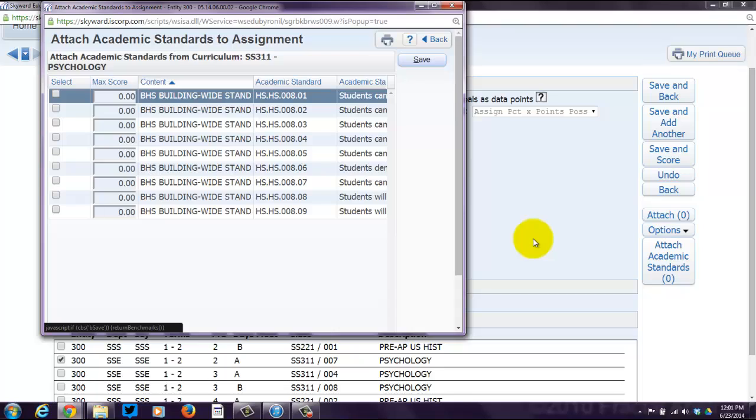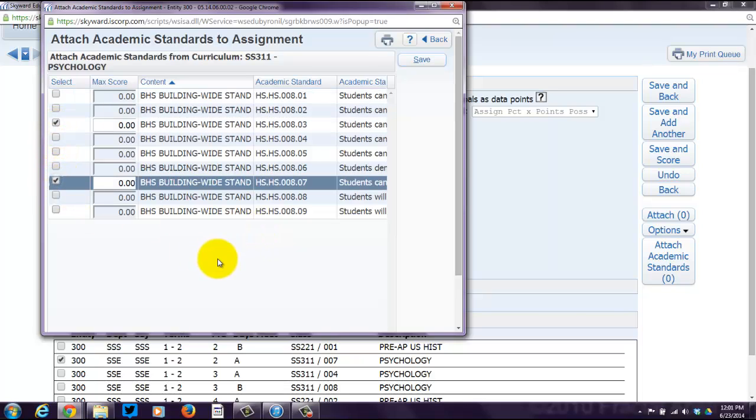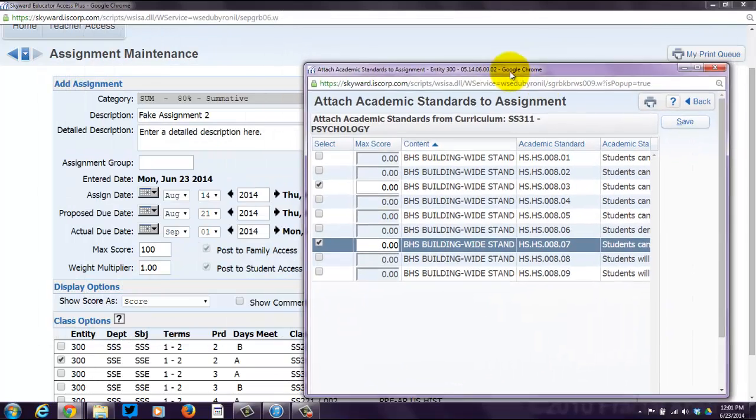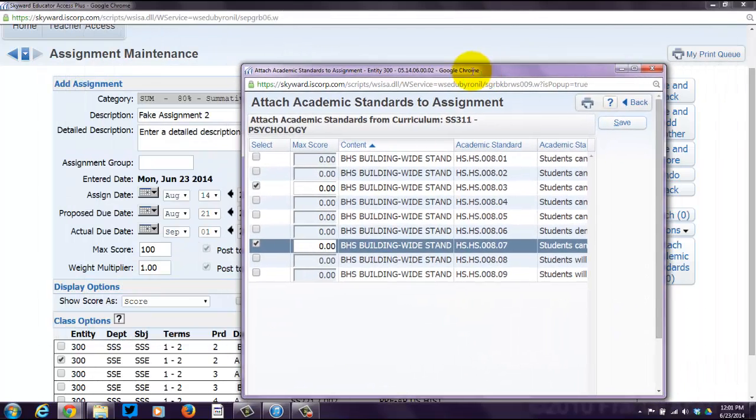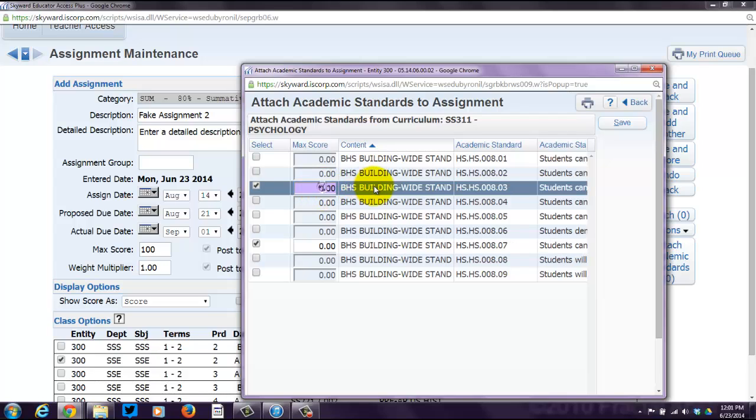So, if I click on attach academic standards, these are the high school's building-wide standards that they chose. So, let's say that I want, and again, I'm picking these at random, these two to be hooked into this particular assignment. Now, what you have to realize is you're assigning points. How many points are represented by that particular standard on that assignment? So, you have to assign point values to each standard that you're hooking up here.